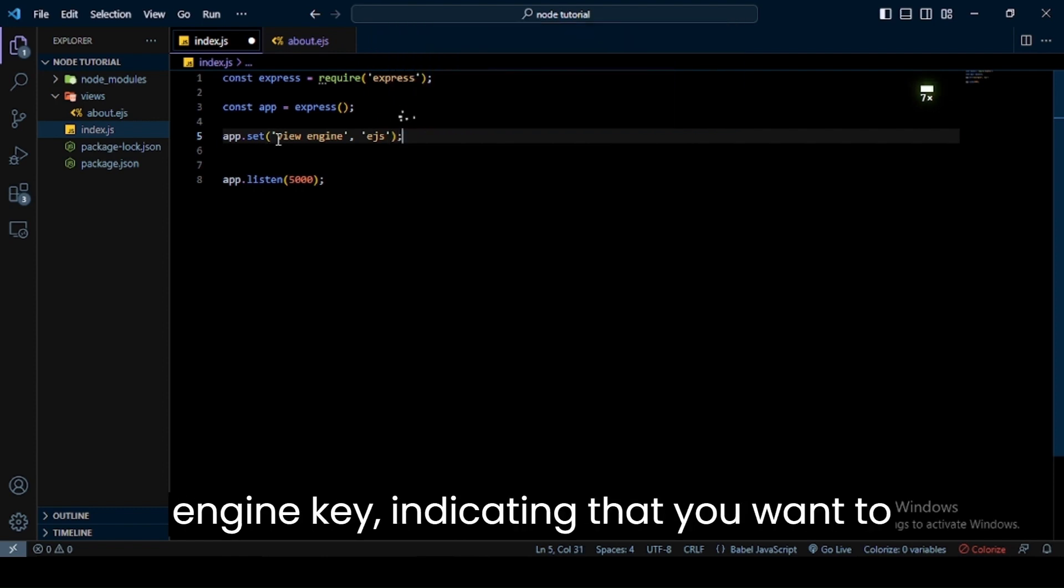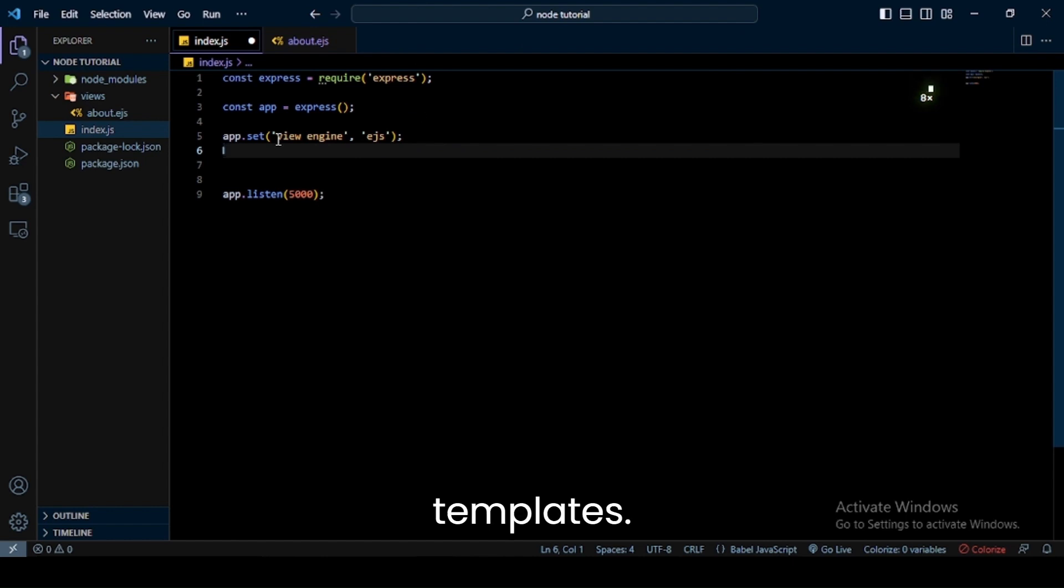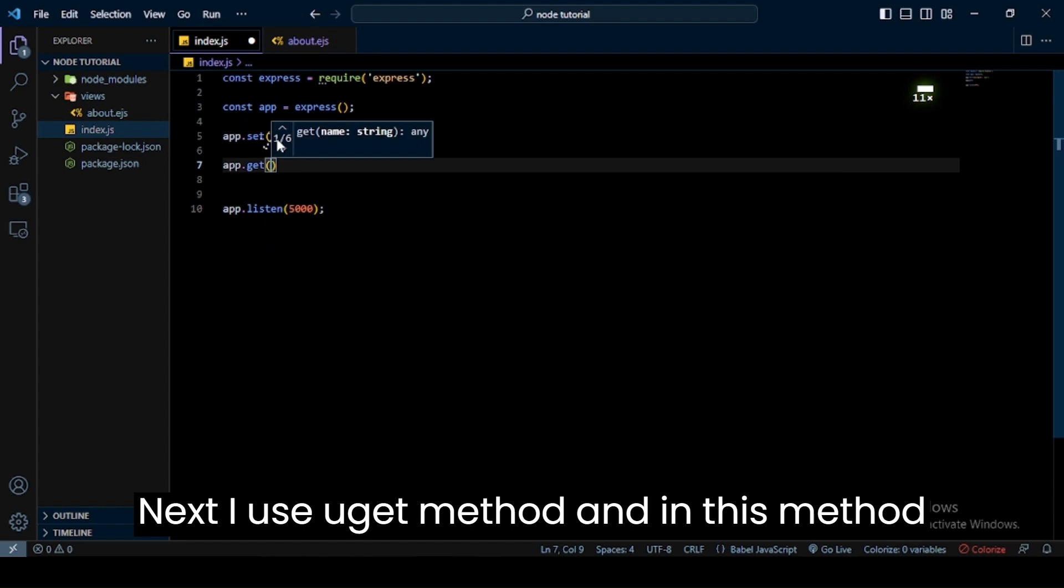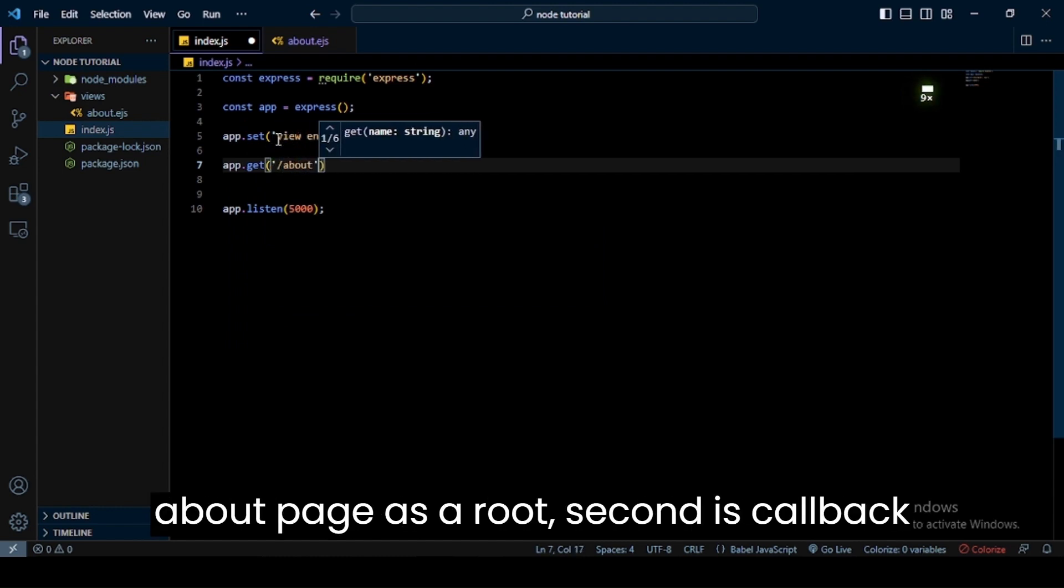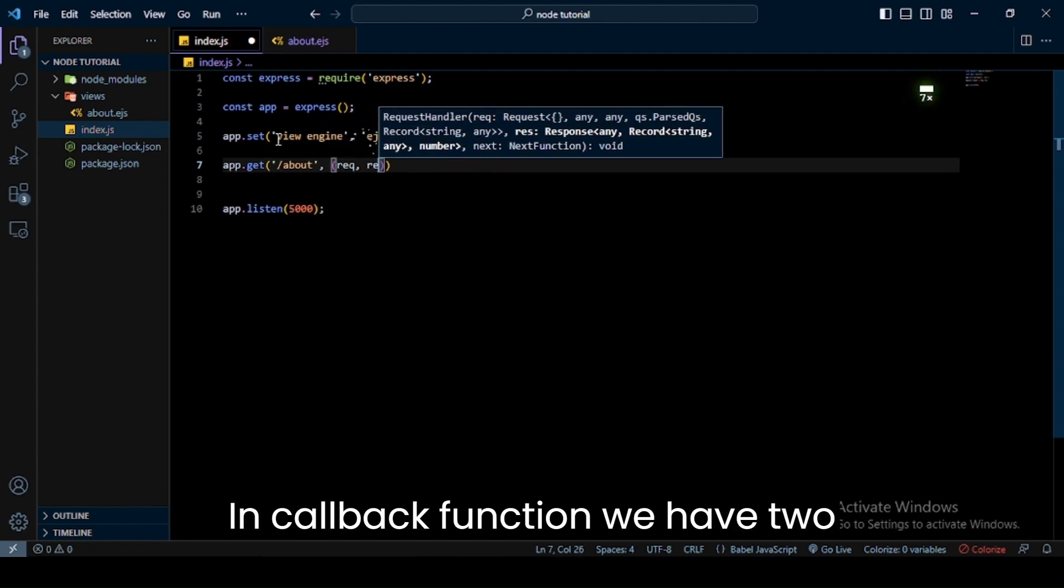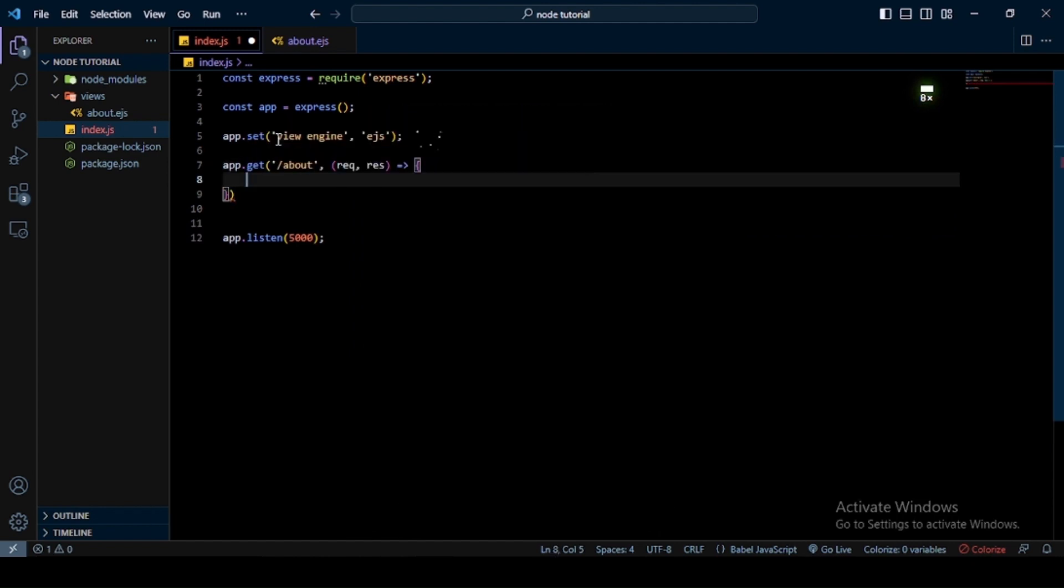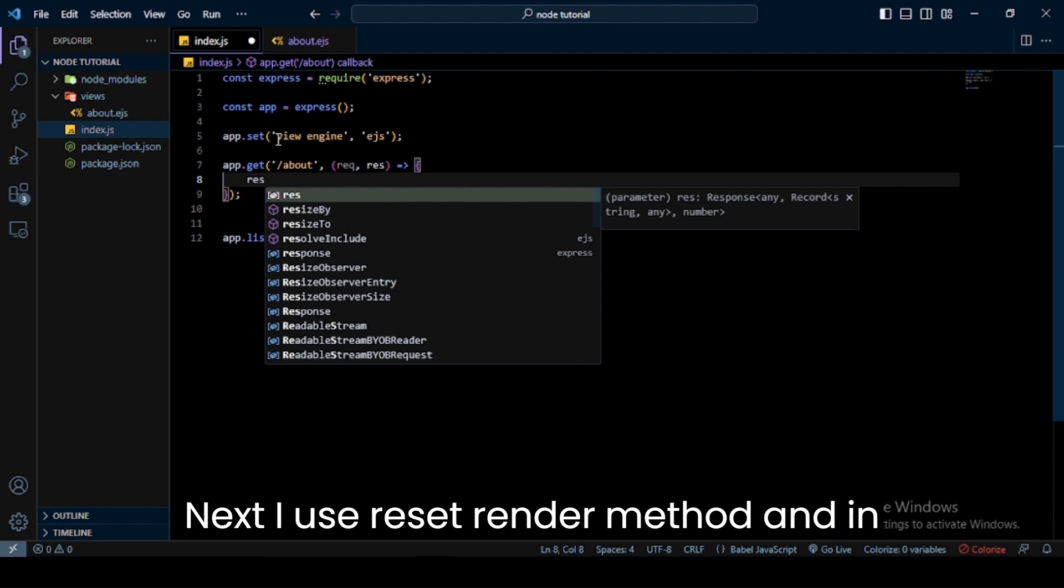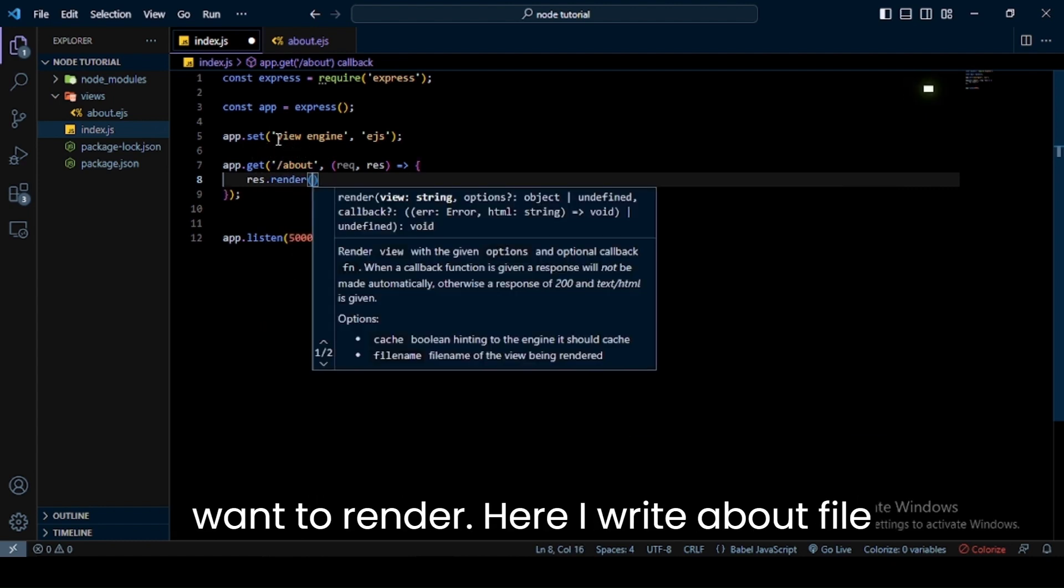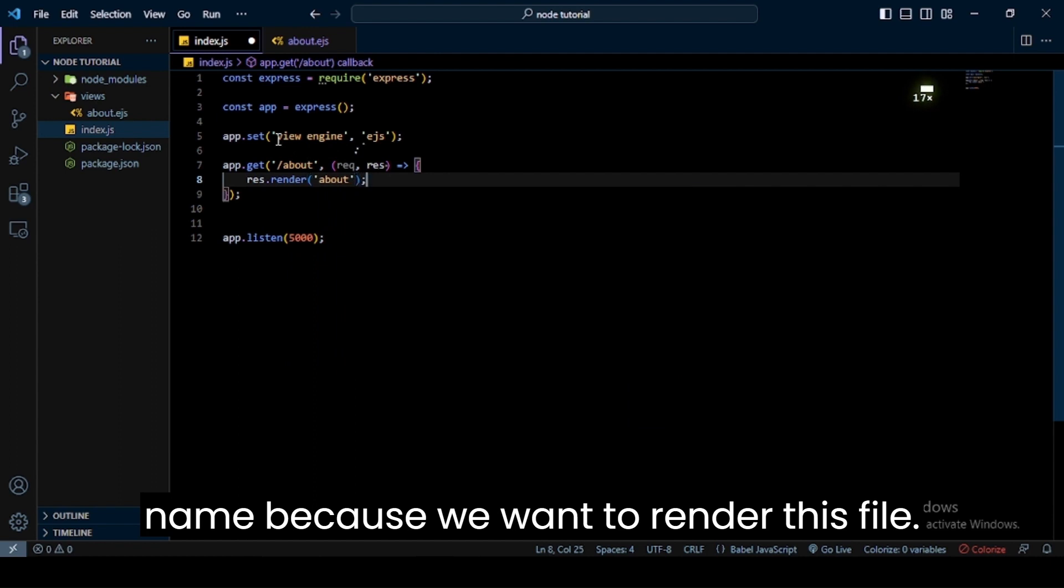Next I use app.get method. In this method, the first parameter is a route. Here I use about page as a route. Second is a callback function. In the callback function we have two parameters: request and response. You can give any name to it. Next I use res.render method, and in this method I write my file name which I want to render. Here I write about file name because we want to render this file.